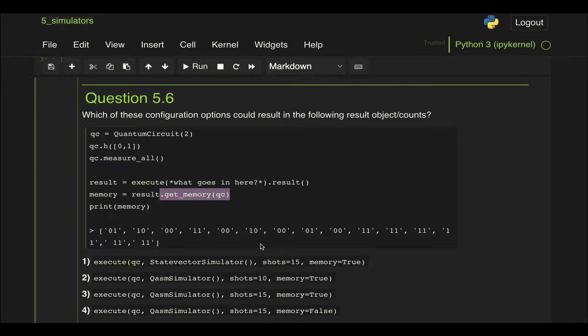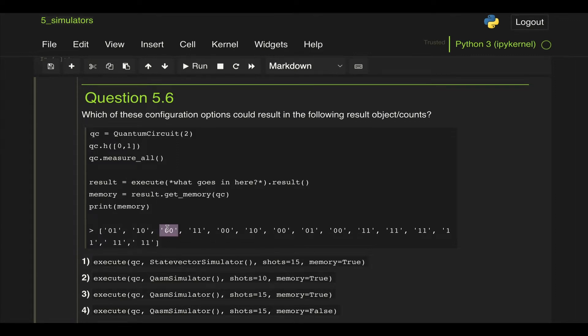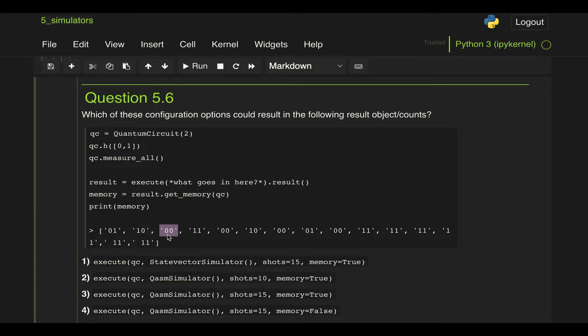This is slightly different than getting the number of counts. When we use get_counts, what we get is a dictionary where each of the states, in this case let's say zero zero, is the key and then the value is the number of times this result happens.